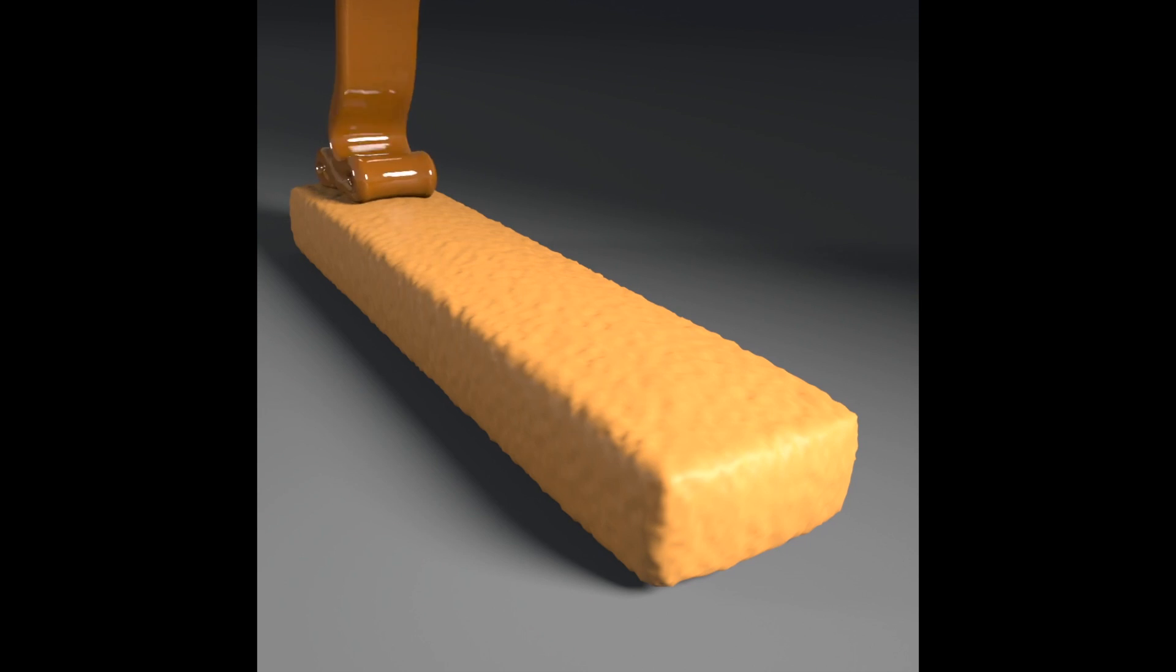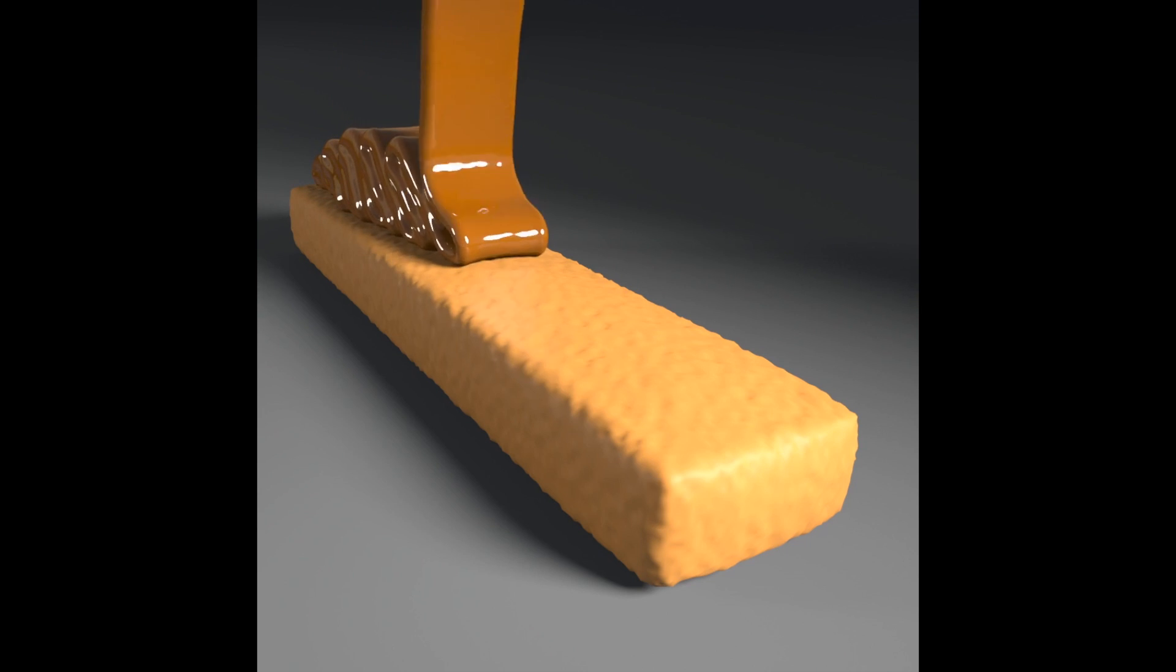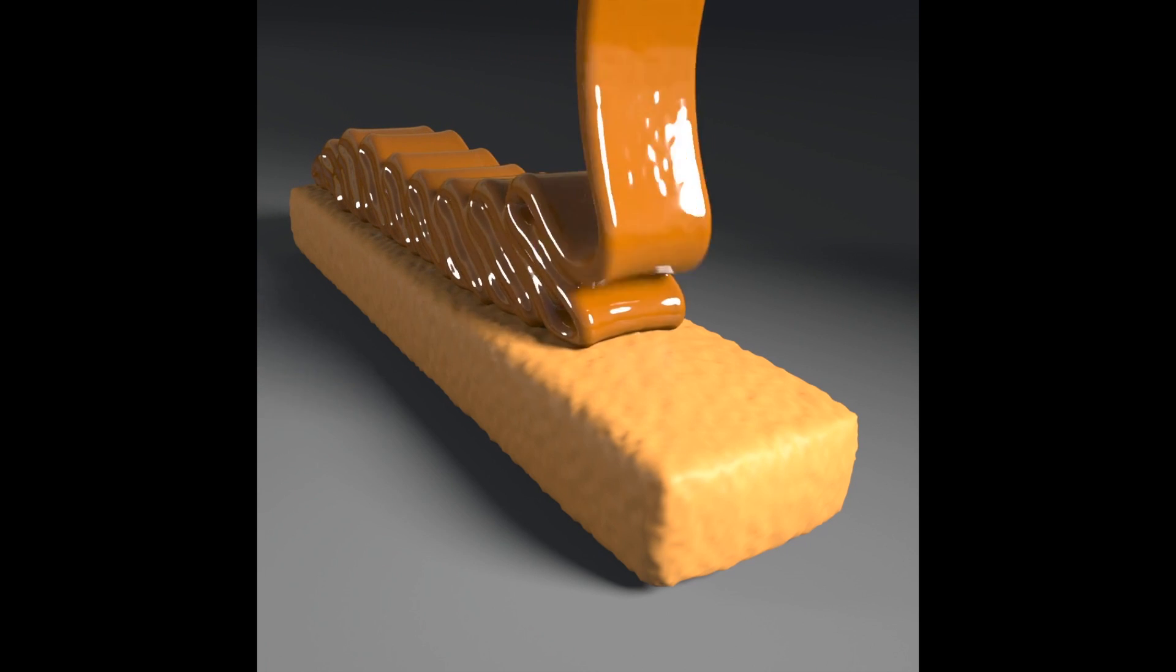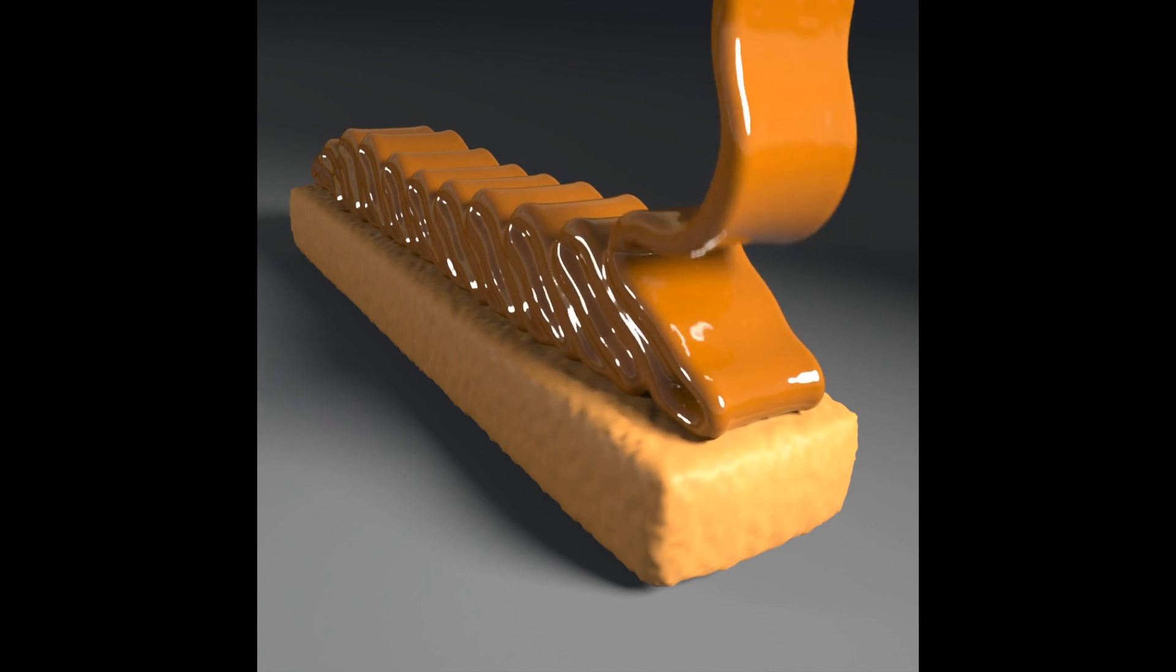We approximate a Twix ad, layering caramel that buckles and spreads onto a wafer. We use a variable viscosity to stiffen the fluid as it cools.